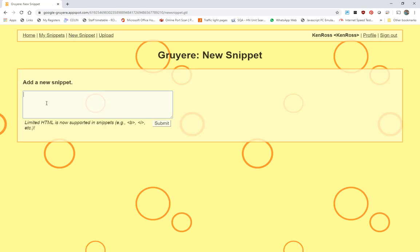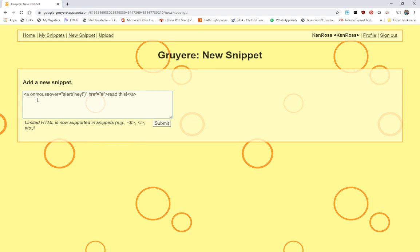And this time we'll be a little bit more clever. And this time we'll do it as a mouse over. So on mouse over alert and see if it works on that one. Let's submit that one.